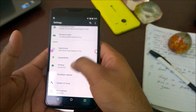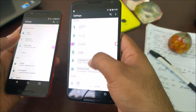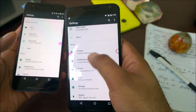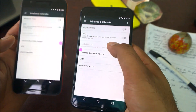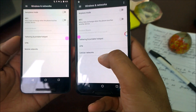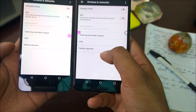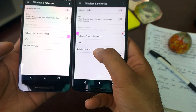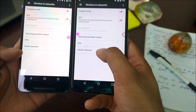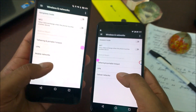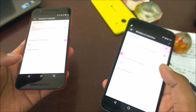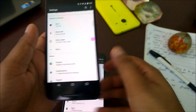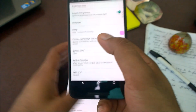First, go to system settings and wireless and networks. Under 'More,' they have again renamed 'Cellular Networks' to 'Mobile Networks.' In dev preview 1 it was 'Mobile Networks,' then they moved to 'Cellular Networks,' and now back to 'Mobile Networks.' It's a small change, but worth noting.